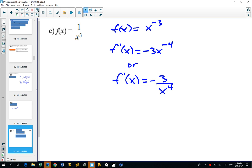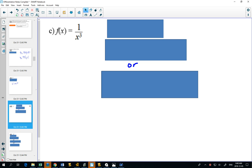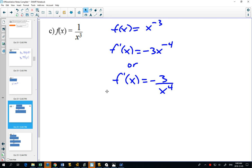You could either write it with the negative exponent or change it back to have a positive exponent. The 3 has to stay in the numerator because that negative 4 exponent is only applied to x. So only the x can move to the denominator and become x to the positive 4; the negative 3 stays in the numerator.